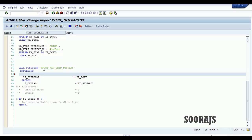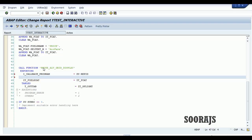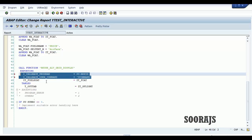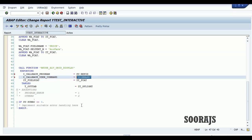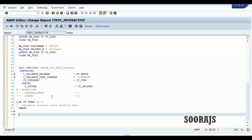To control that, you have to fill in two parameters: i_callback_program, equated to sy-repid (the current program), and i_callback_user_command, equated to some string — for now I'll keep it as 'user_command'. These two are very important for an interactive ALV report. For this user_command, you have to create a corresponding FORM.